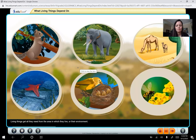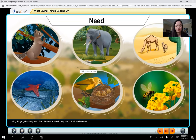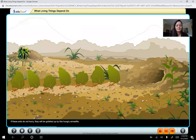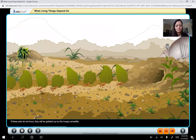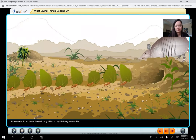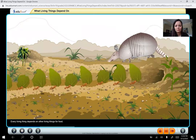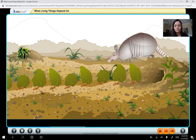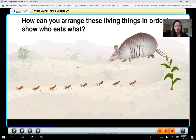Living things get all they need from the area in which they live, or their environment. If these ants do not hurry, they will be gobbled up by this hungry armadillo. Every living thing depends on other living things for food. How can you arrange these living things in order to show who eats what?